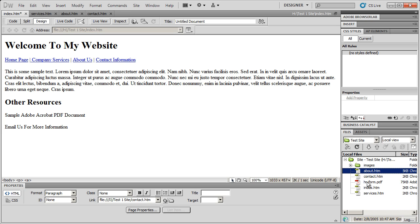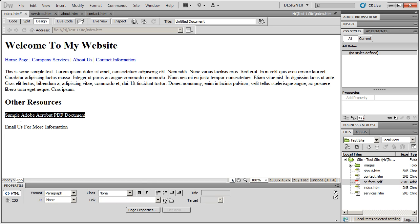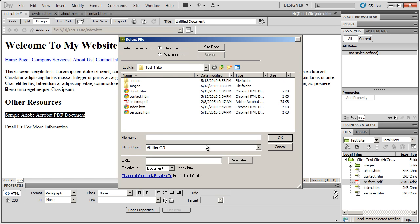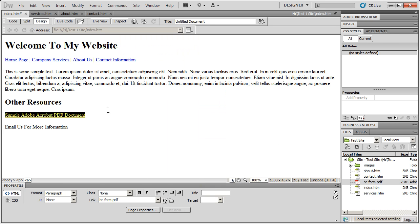I've added the PDF form to my local site by copying or dragging it over there. Then I'm going to come to the text that I want to make the link and highlight it. I'll come down to the link box and click Browse for File. There's my HR form, so I'll select that and click OK. The link has now been created between this webpage and the PDF document.